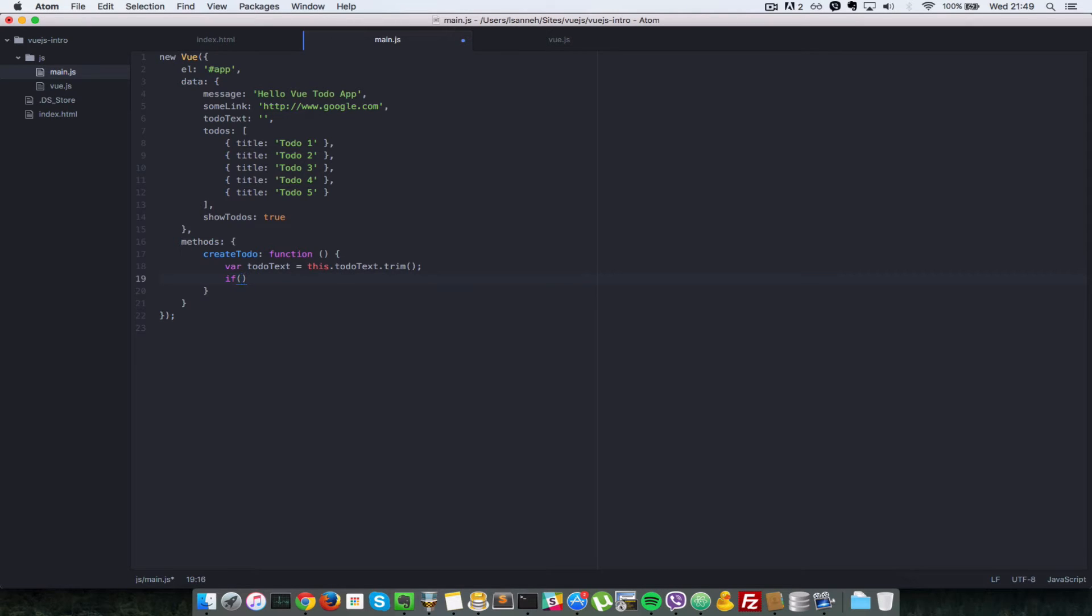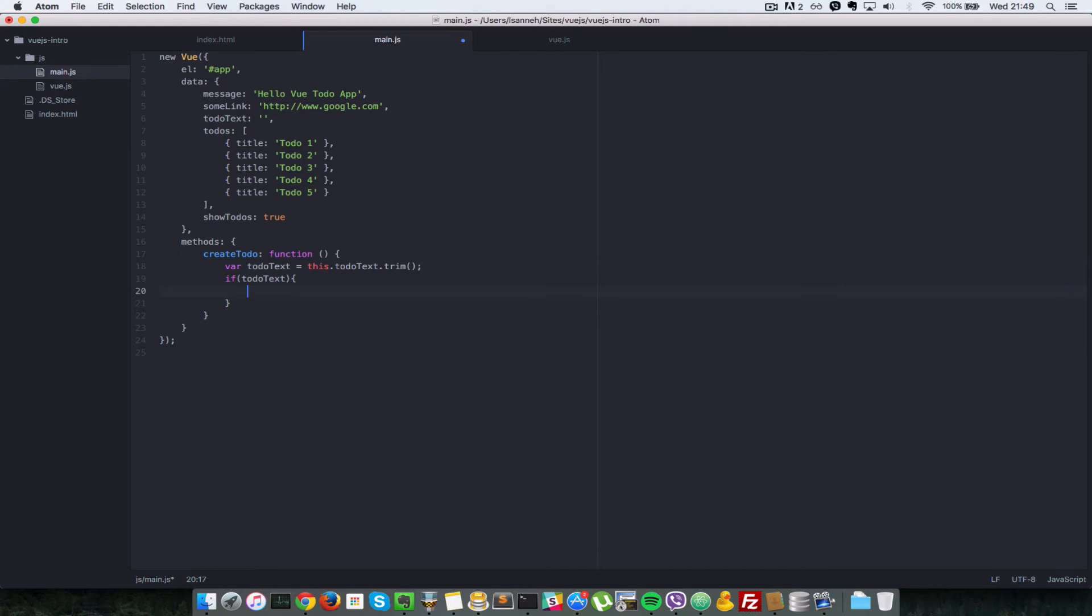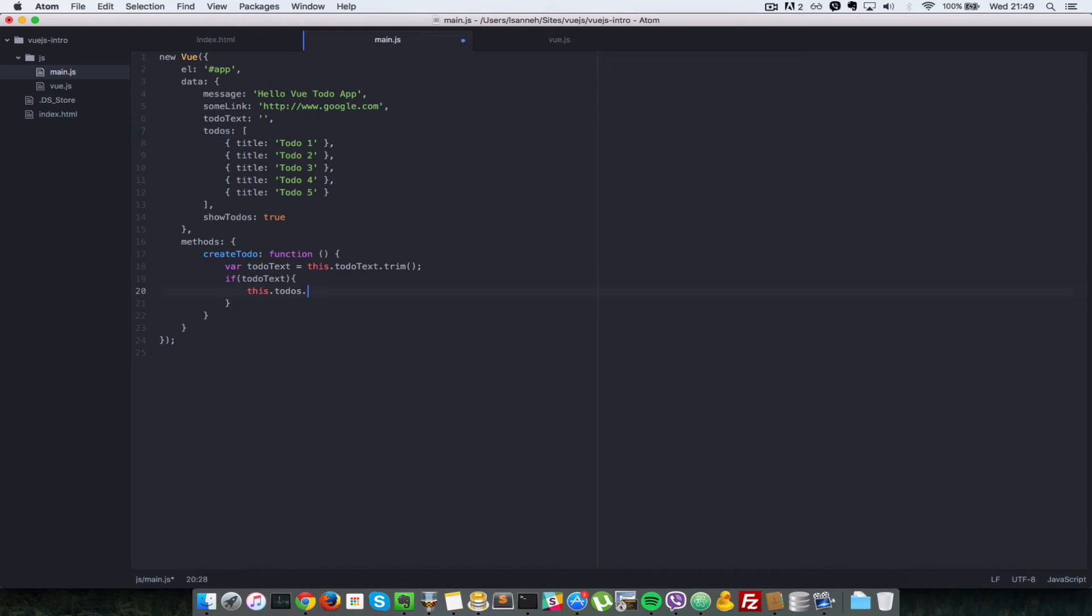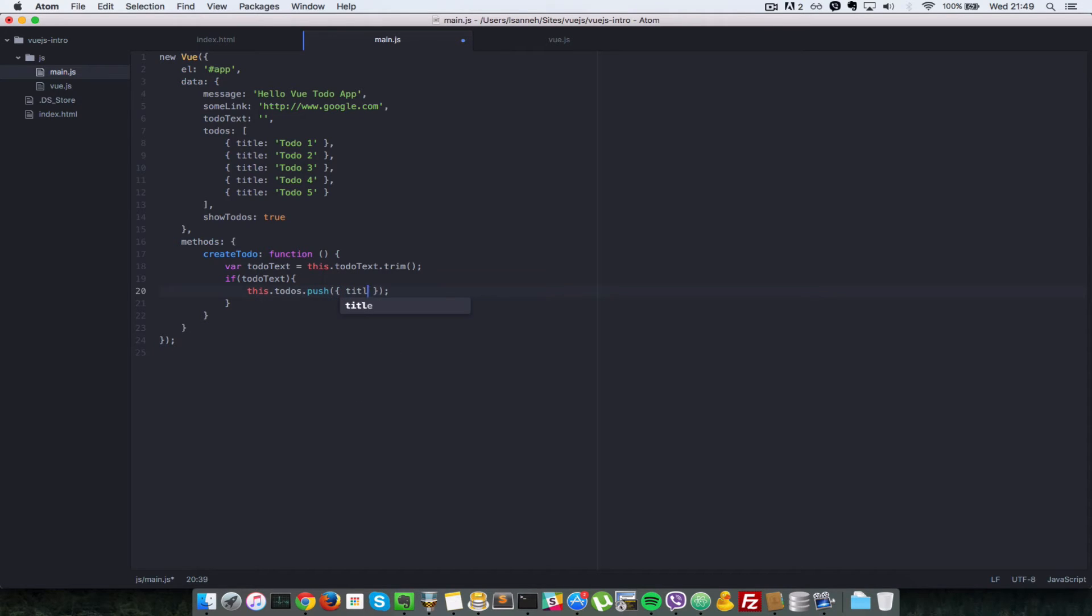If todoText, so that is if it's not empty, then we say this.todos, so we're grabbing this list of todos here, dot push. So since it's an array we can call push on it, and we push an object there, and the object will have a property of title, and the title value would be todoText.